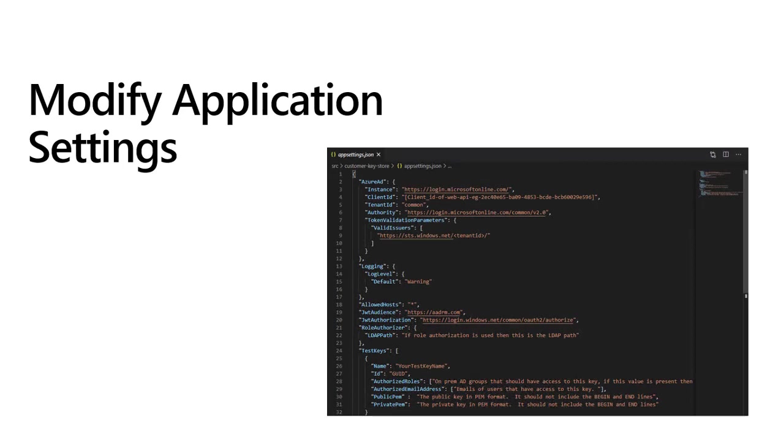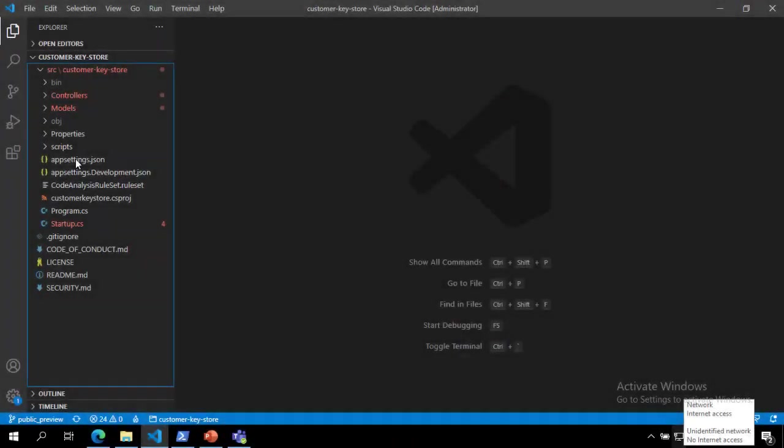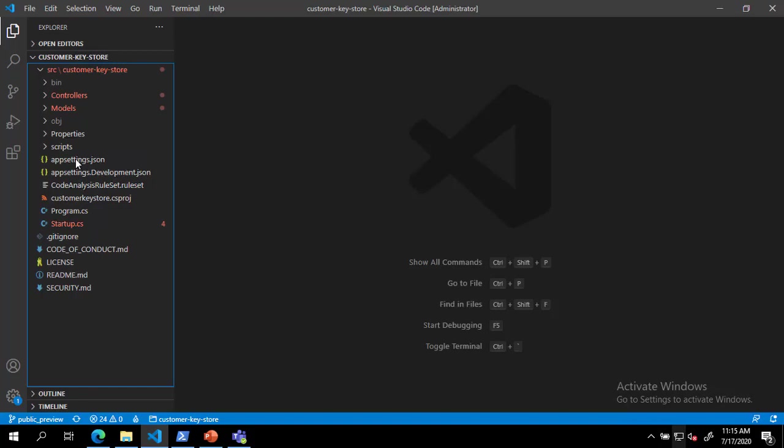Now that we have the DKE source repository set up locally, we can continue with modifying the application settings for your organization. There are two types of application settings you must modify to deploy DKE: key access settings and tenant and key settings. These settings are found under the SRC customer key store in the appsettings.json file.